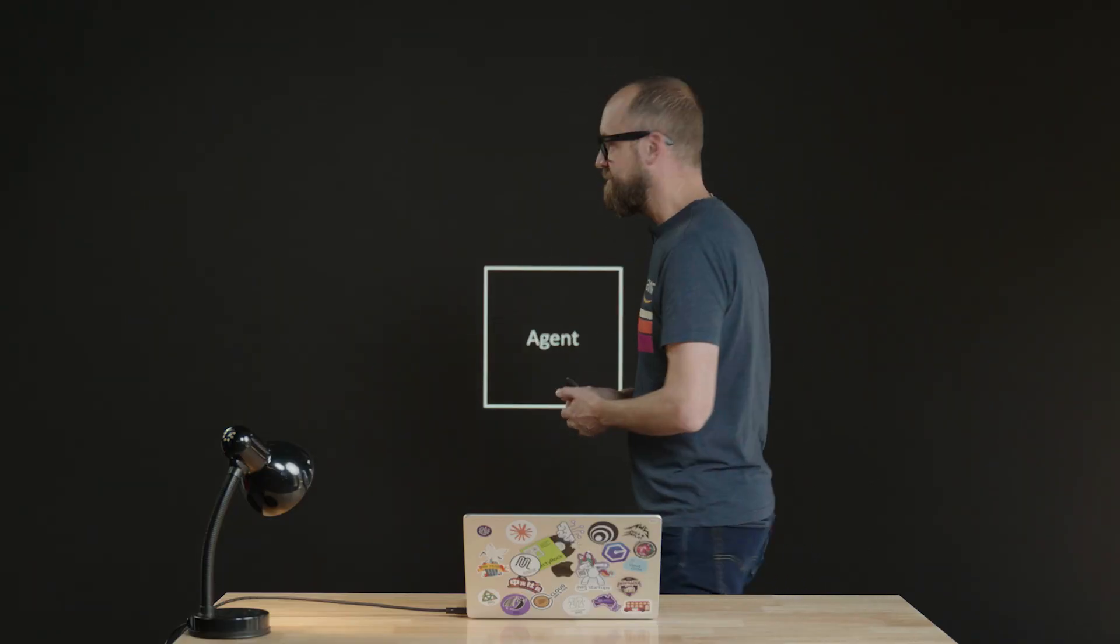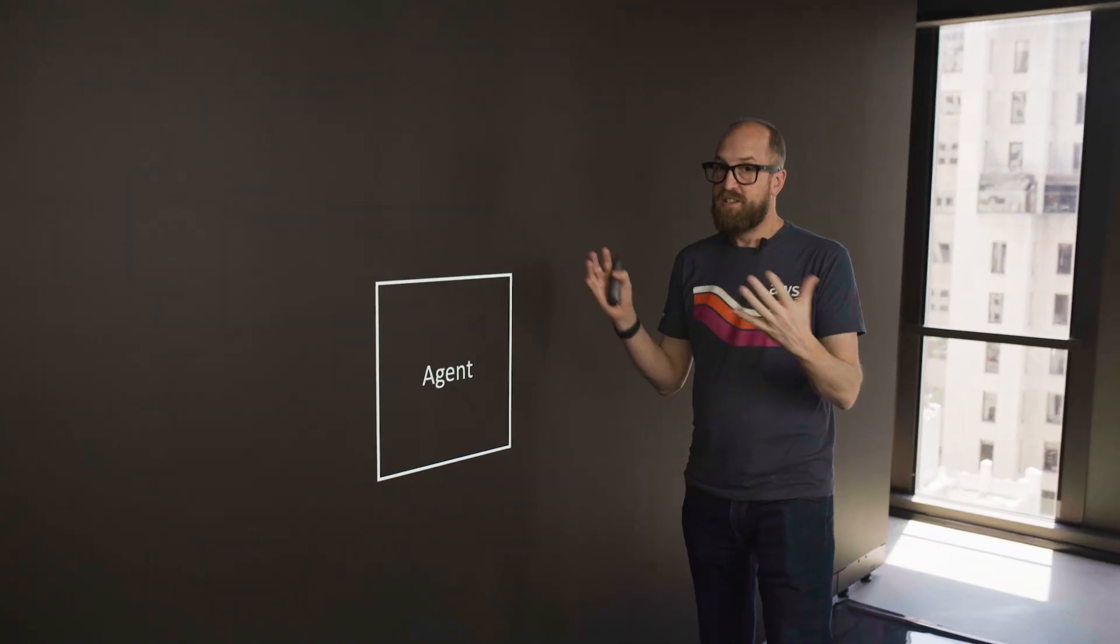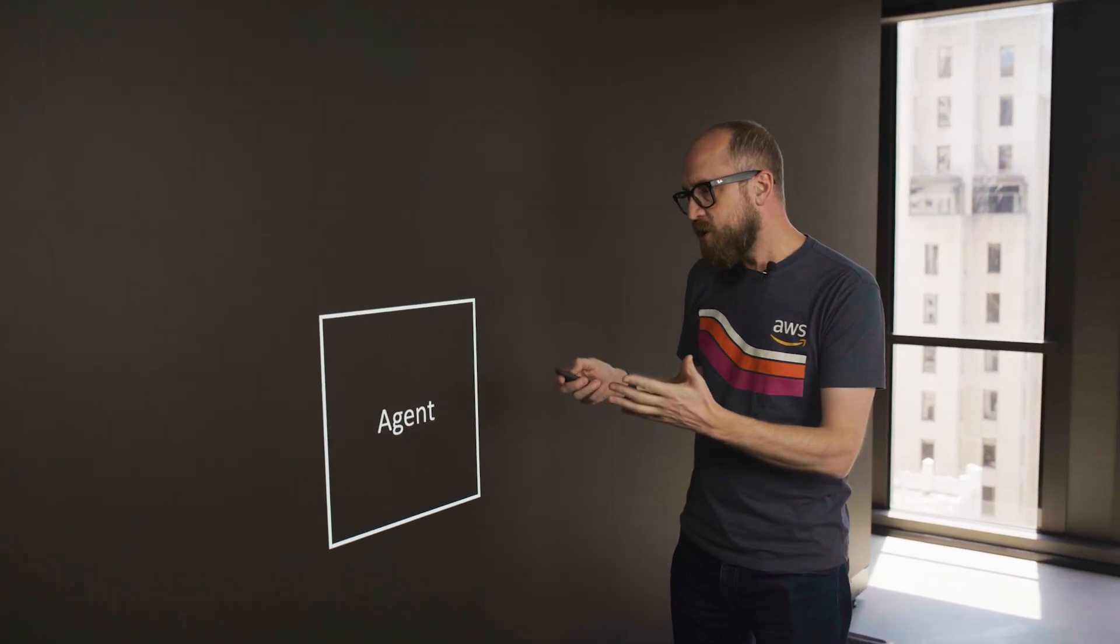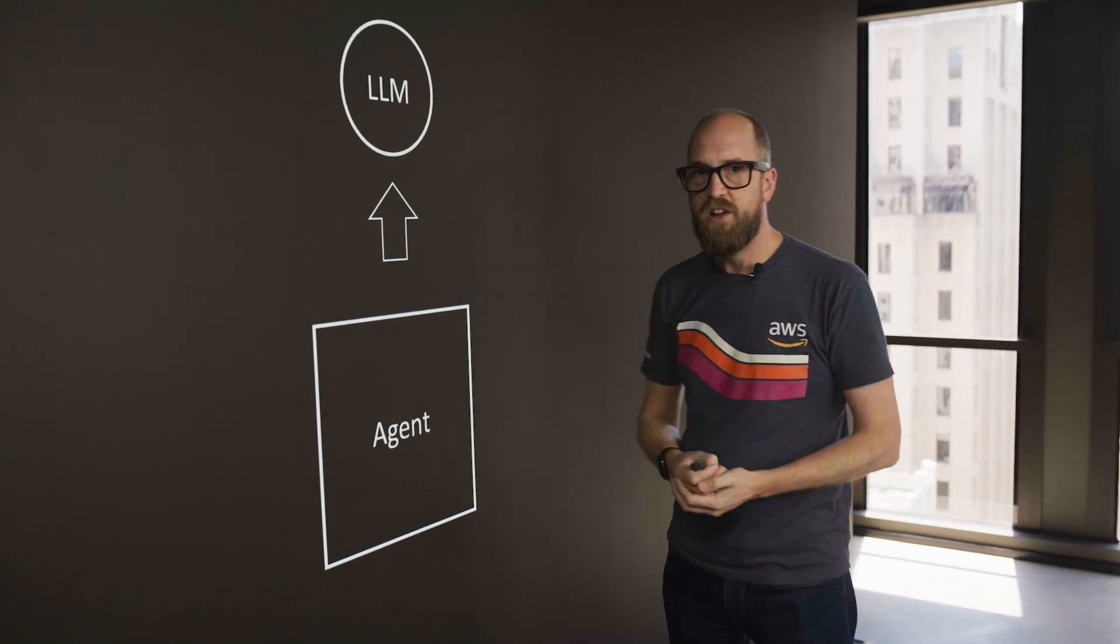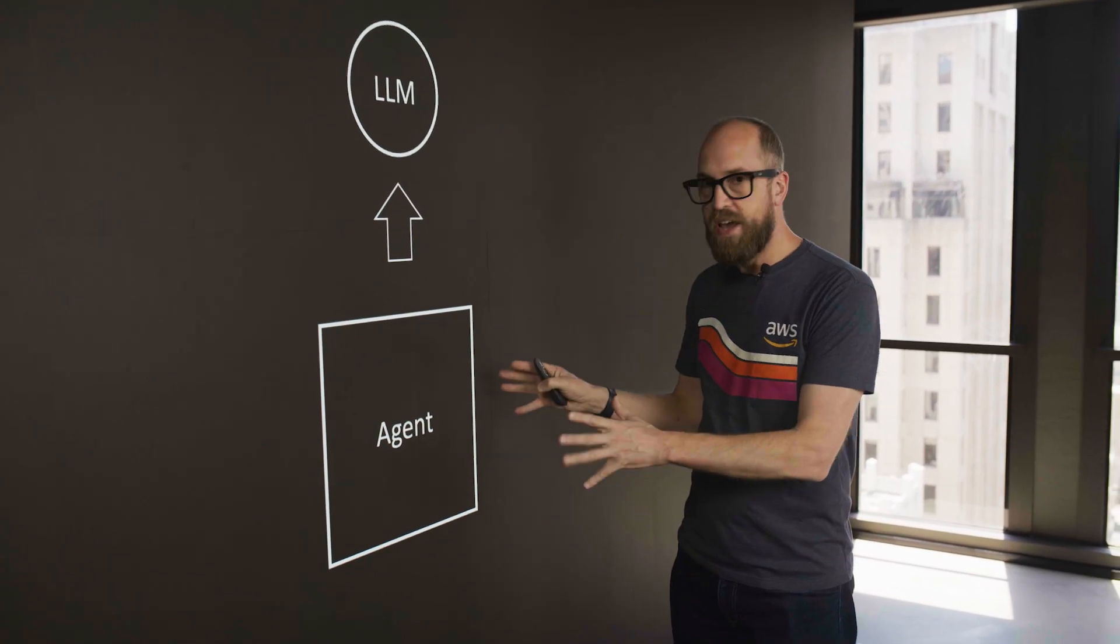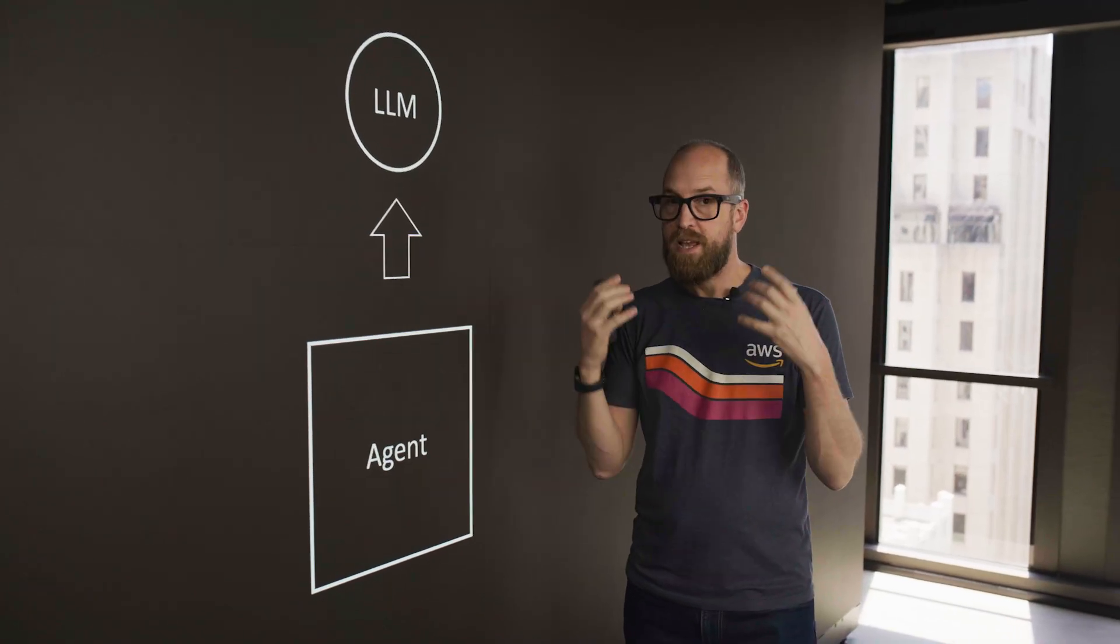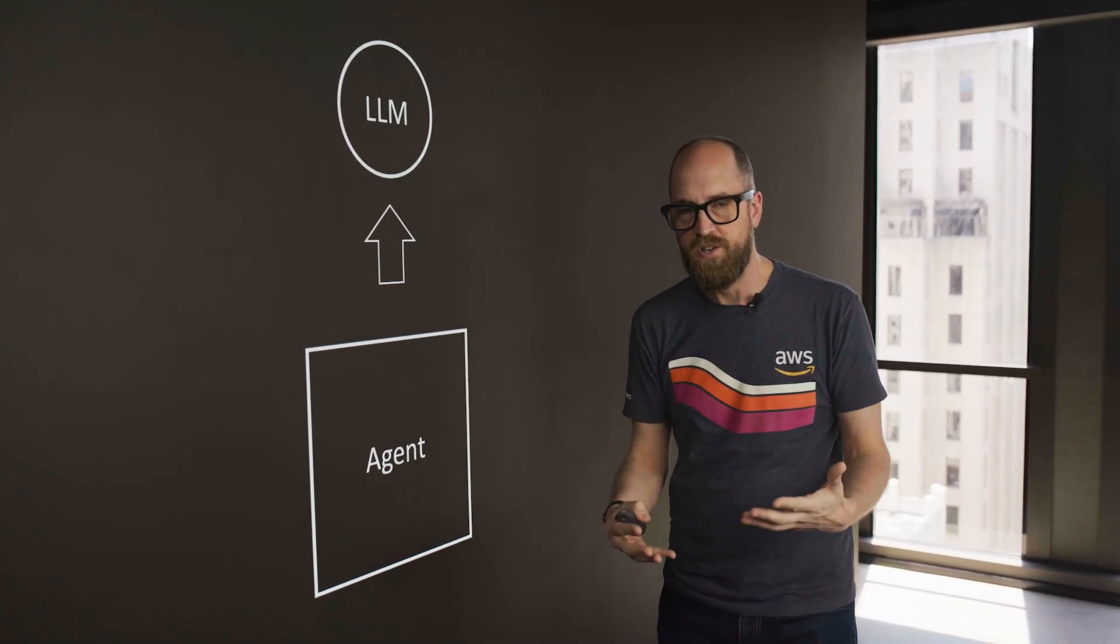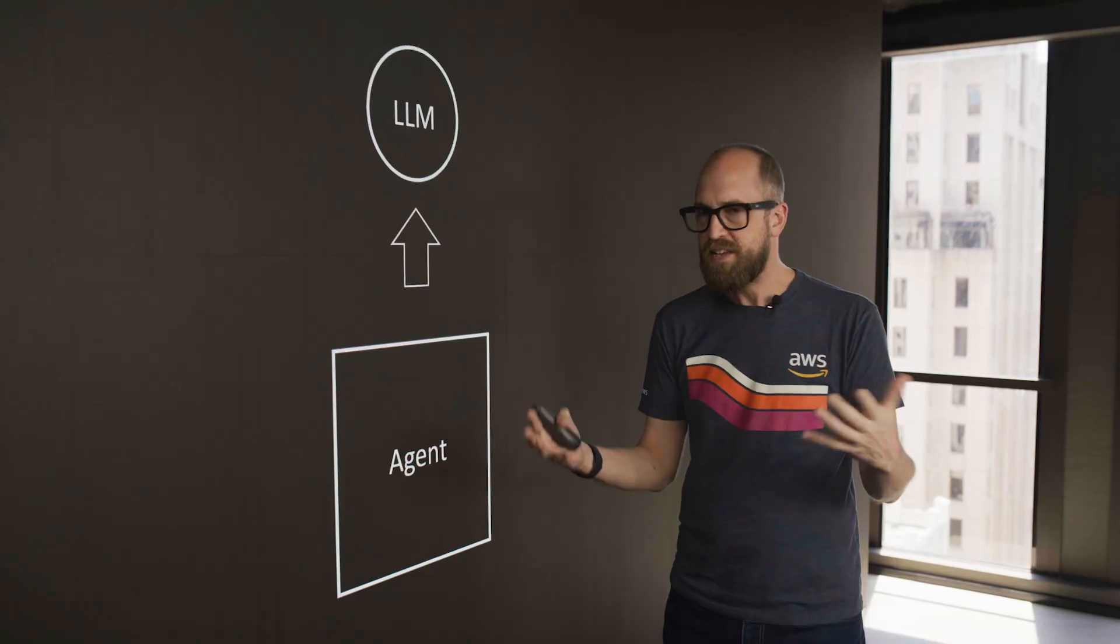Let's just remind ourselves what agents are. An agent is just a piece of code, and without an LLM, it can't do very much. So let's add in a large language model. This gives our agent the capability of being able to understand natural language, so it can start to do things.